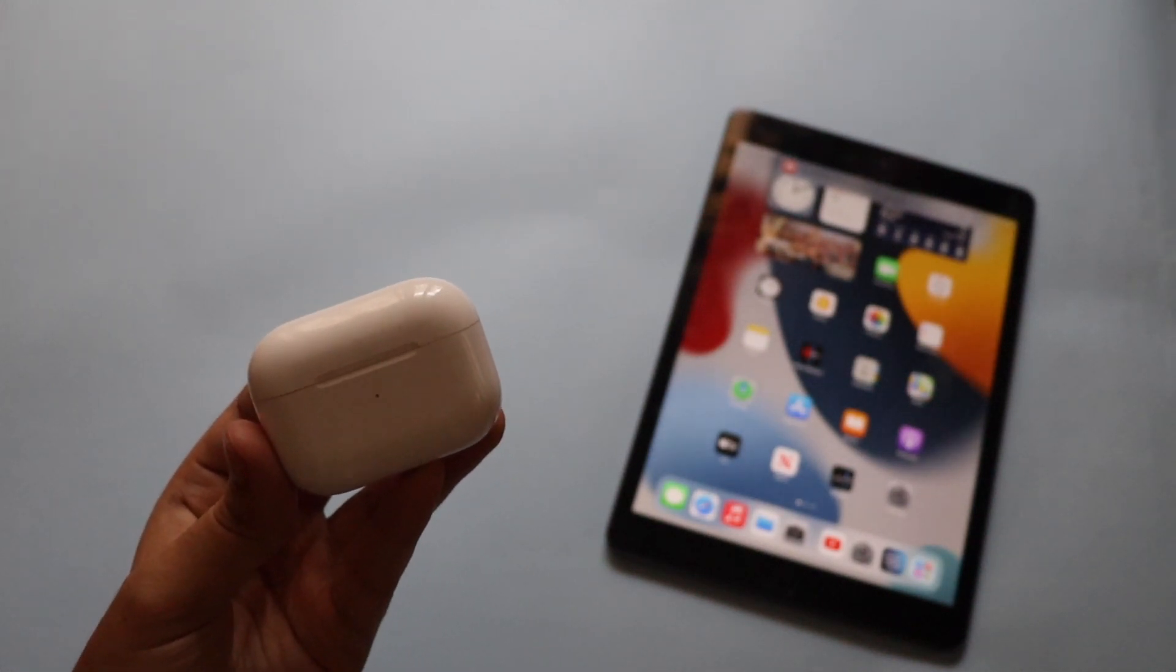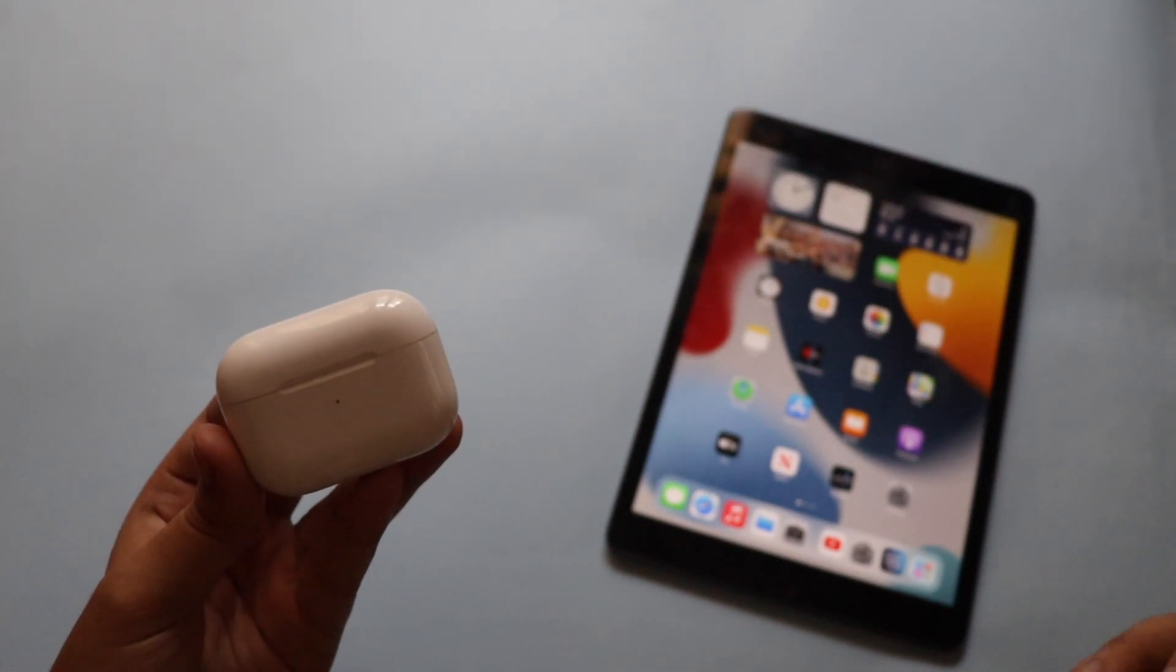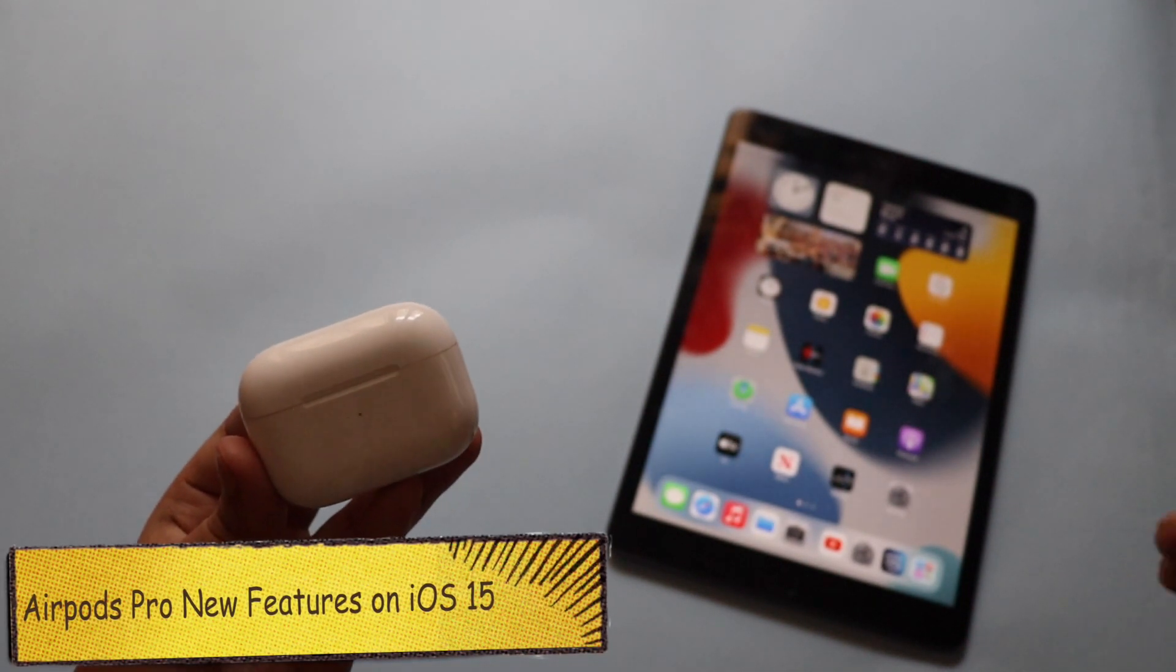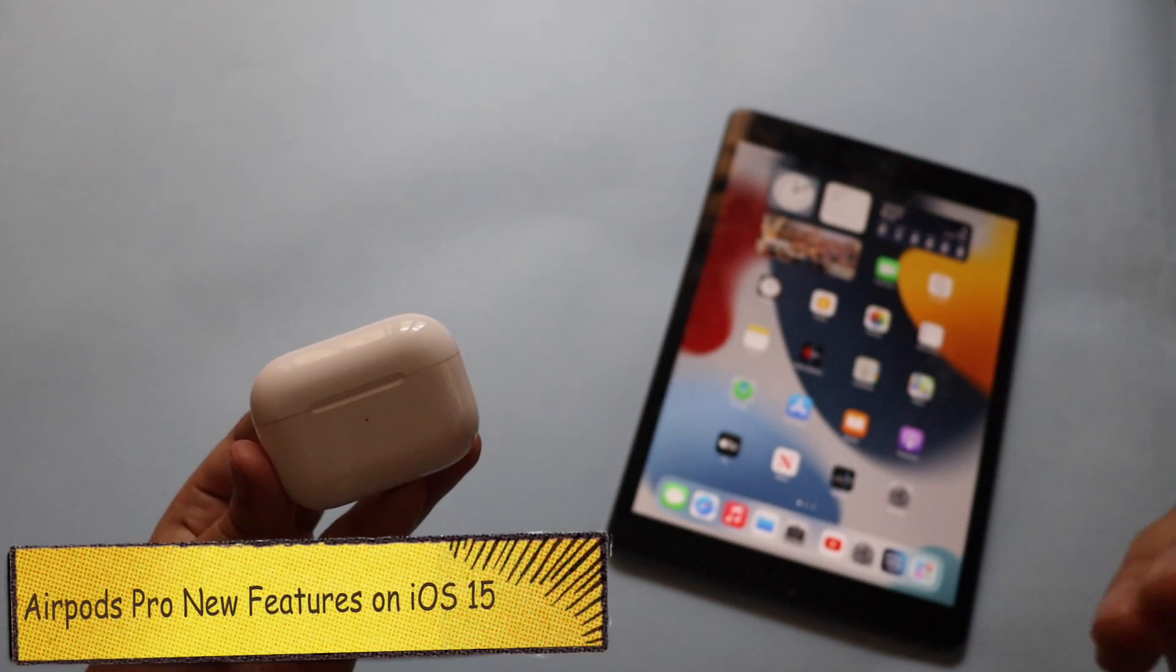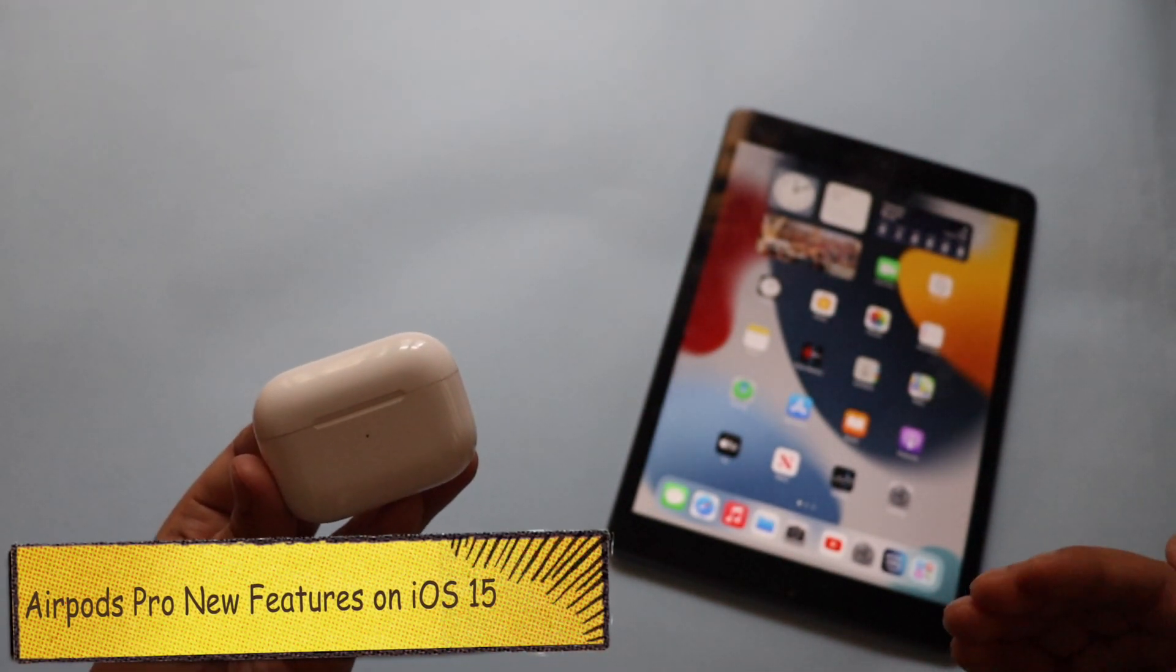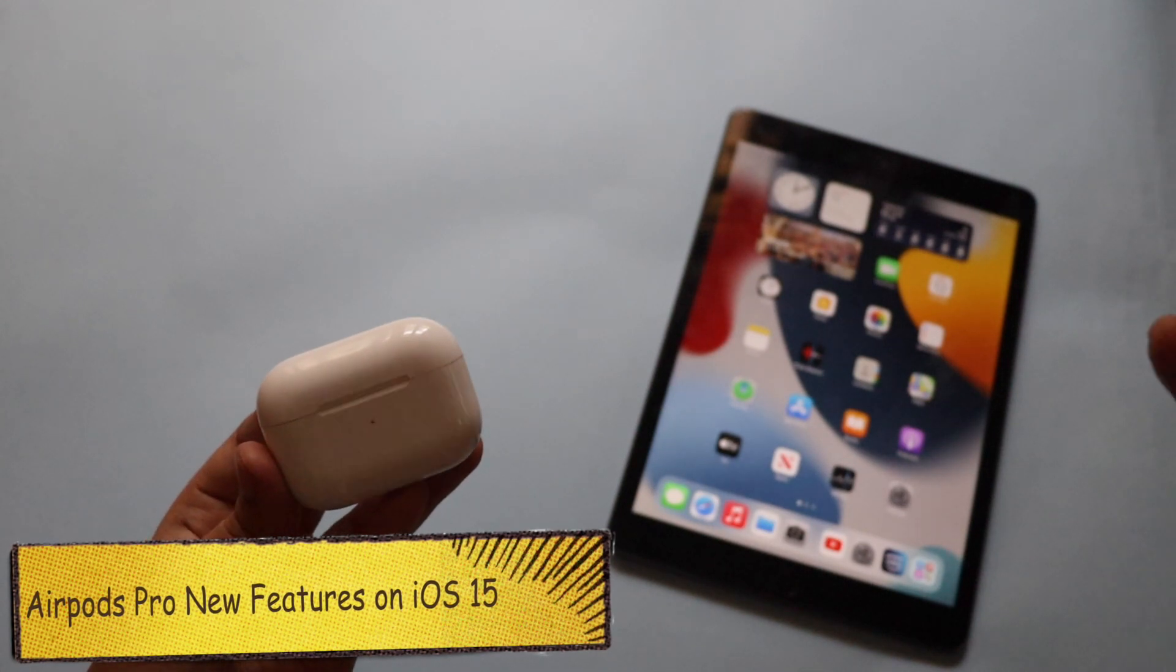Hey what's up guys, I'm Lan, welcome back to a new video on my channel. In this video I'm going to talk about what's new with AirPods and AirPods Pro with iOS and iPadOS 15.